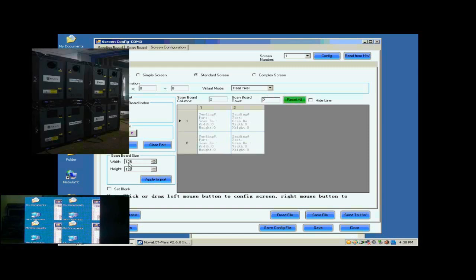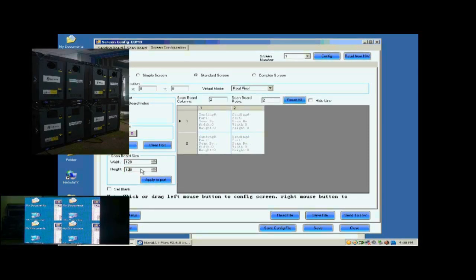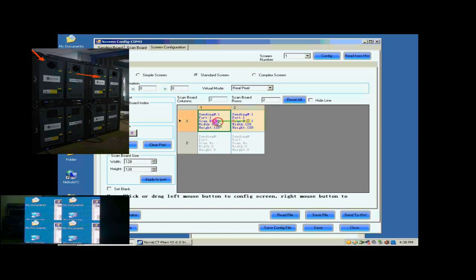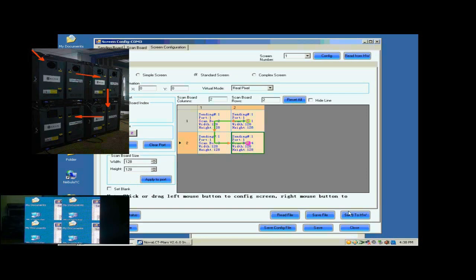Next, check whether the Receiver Card pixel array size is good. 128 by 128 is good in this case. Next, click the Receiver Card one by one in order they are connected.